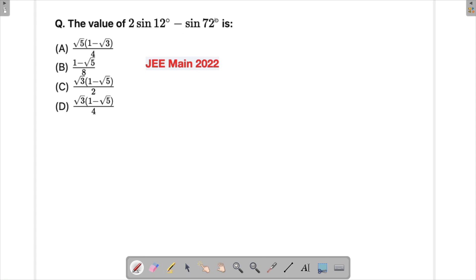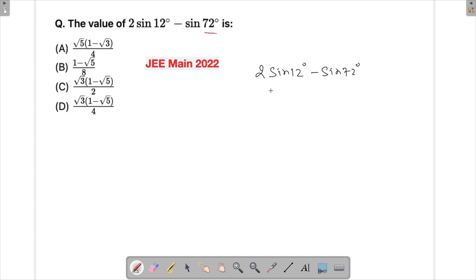When you see 12° and 72°, your first thought is: can I split 72° into 60° + 12°? Let's try that approach and see whether it helps. So we have 2 sin(12°) minus sin(72°), and I'm converting sin(72°) into sin(60° + 12°).